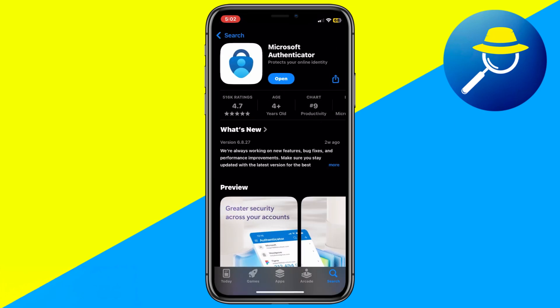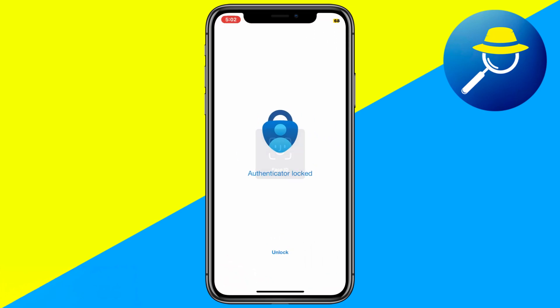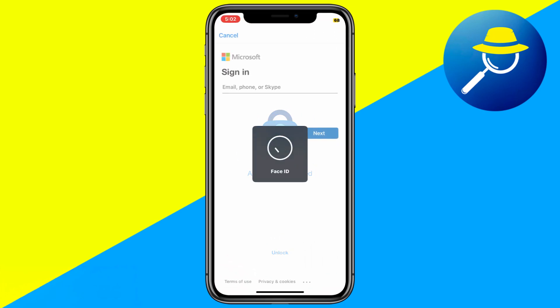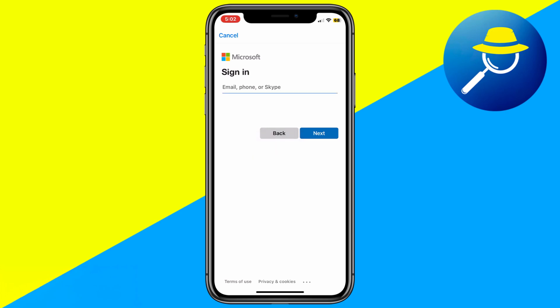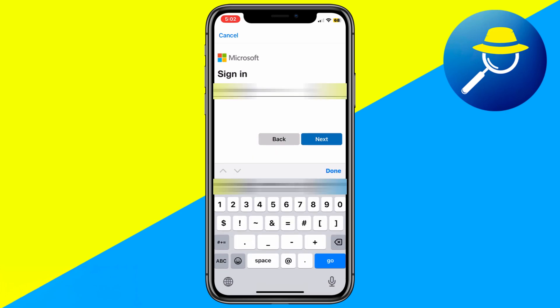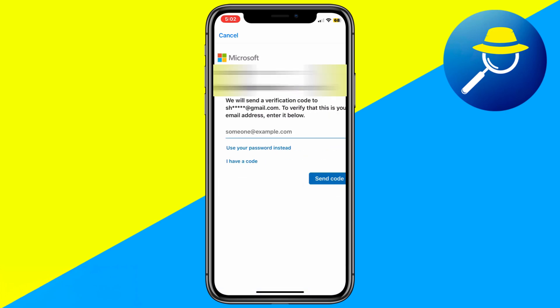Once installed, open the app and tap Sign In. Enter the email address linked to your Microsoft account and tap Next.